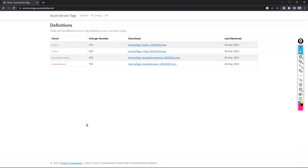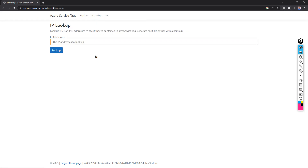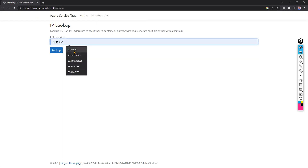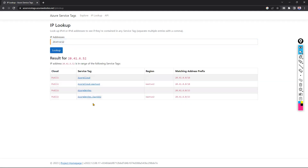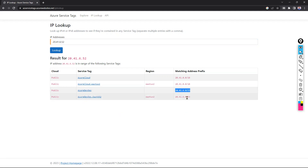Microsoft maintains these as service tags, but downloading and searching through them manually is not easy. Sometimes you find a blocked IP in logs and need to know if it's an Azure IP and which service it belongs to. There's a simple website: azservicetags.azurewebsites.net. Go to 'IP Lookup', enter the public IP address, and click Look Up. It will show you — for example — that this IP is Azure DevOps-related, East US 2 region, and the address prefix range it belongs to.